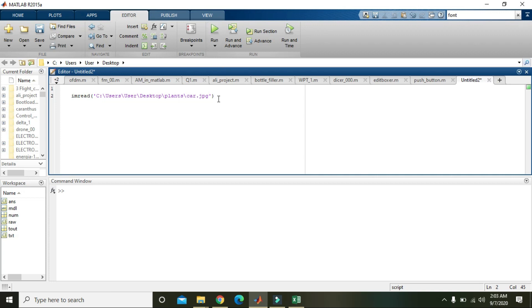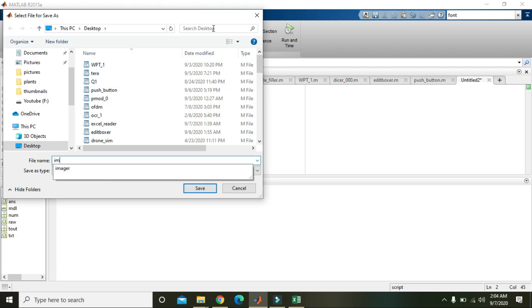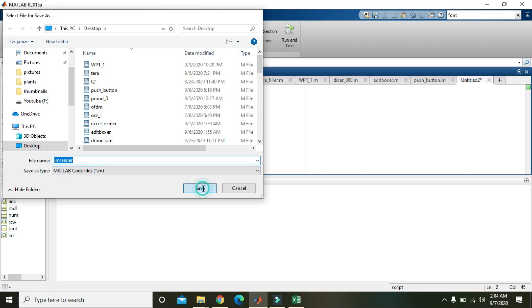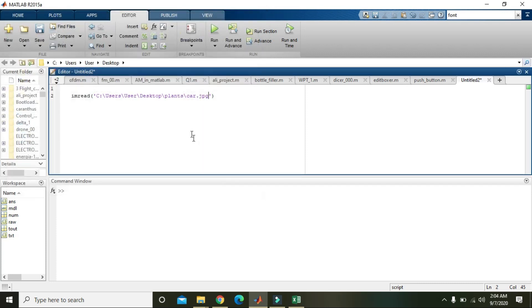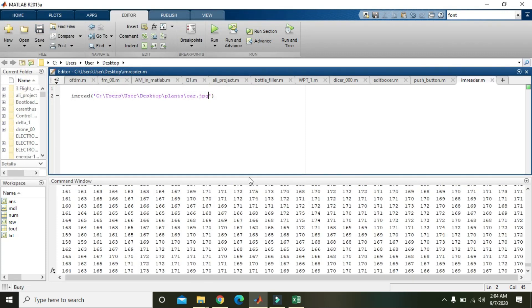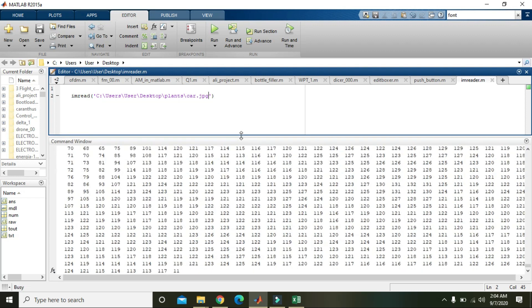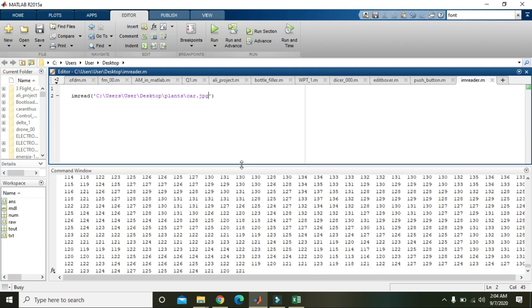Now when we will run it, we will give any random name like M reader and we will save it. Now you can see that it is reading an image.